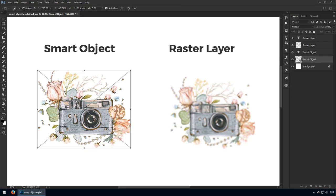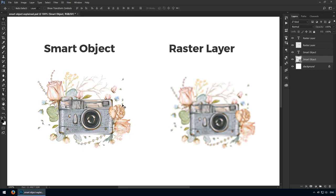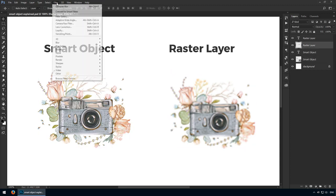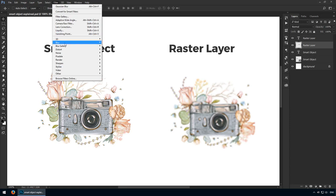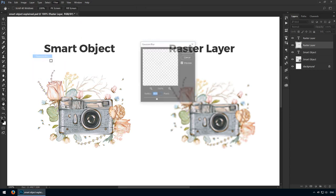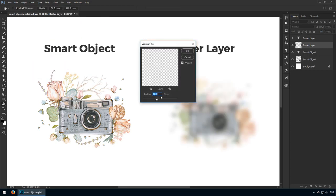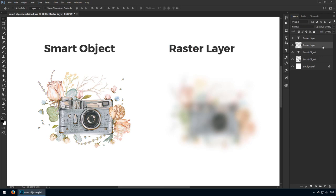Furthermore, smart objects allow you to apply filters non-destructively. Here I'll add a Gaussian Blur to my raster layer. Give me a moment while I do this. Once I commit to this effect, that's it, there's no turning back.